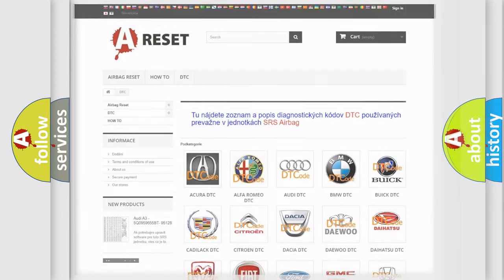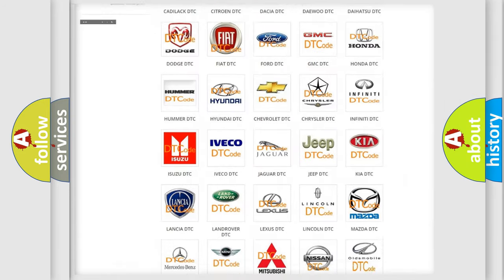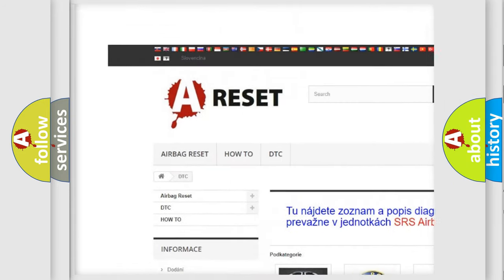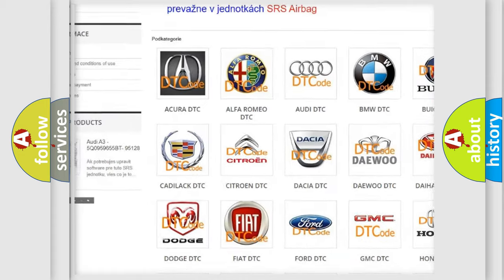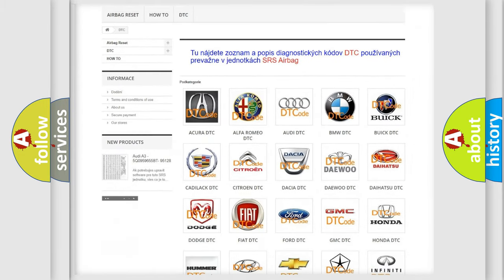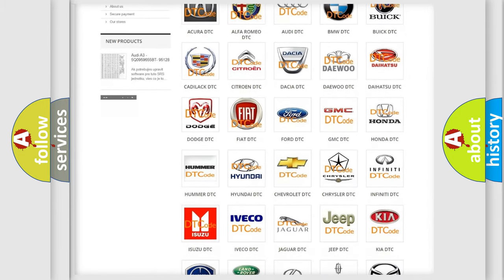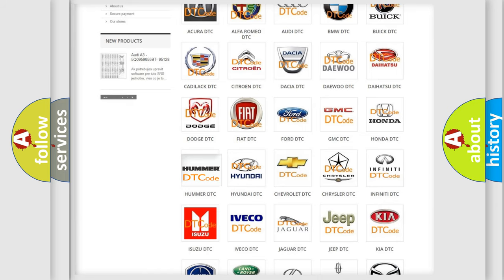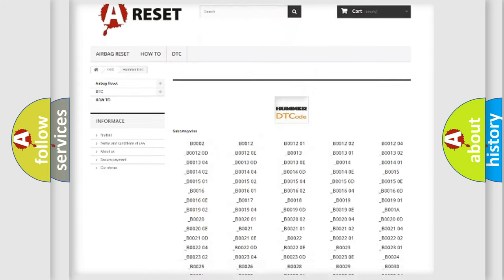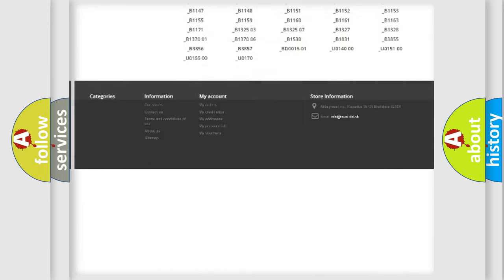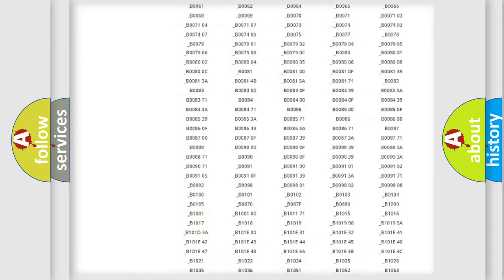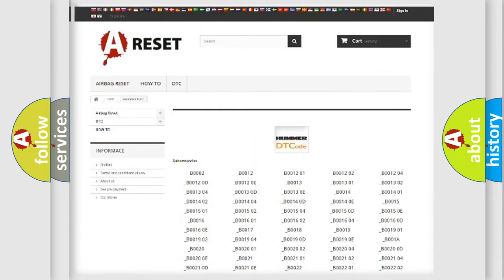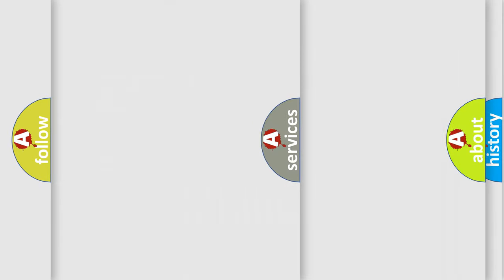Our website airbagreset.sk produces useful videos for you. You do not have to go through the OBD2 protocol anymore to know how to troubleshoot any car breakdown. You will find all the diagnostic codes that can be diagnosed in ACPAMA vehicles. Also many other useful things.